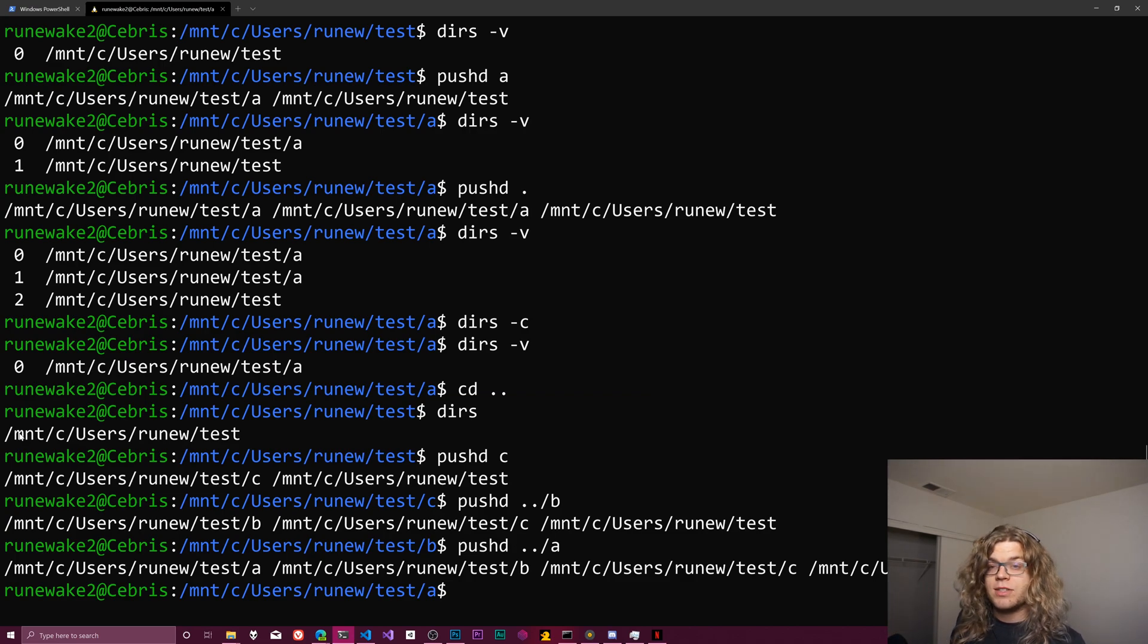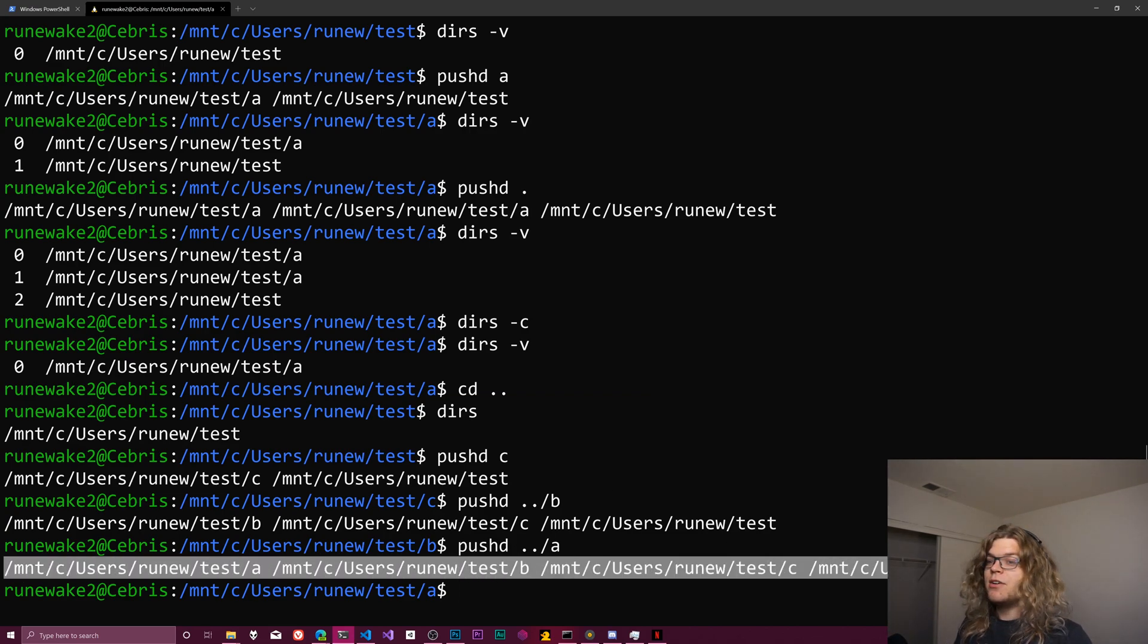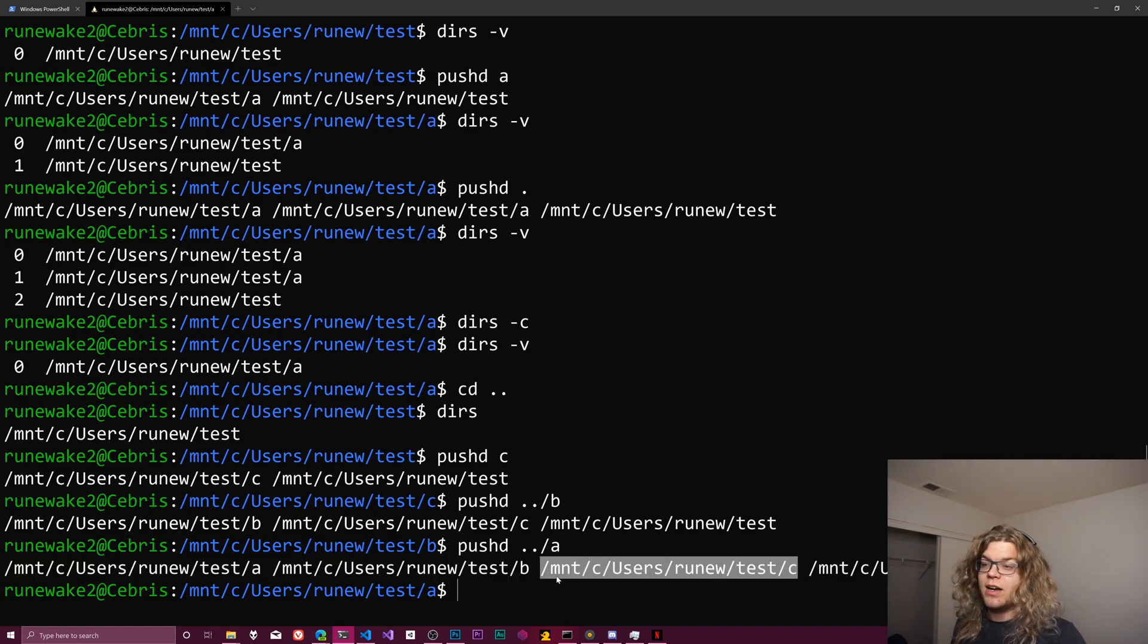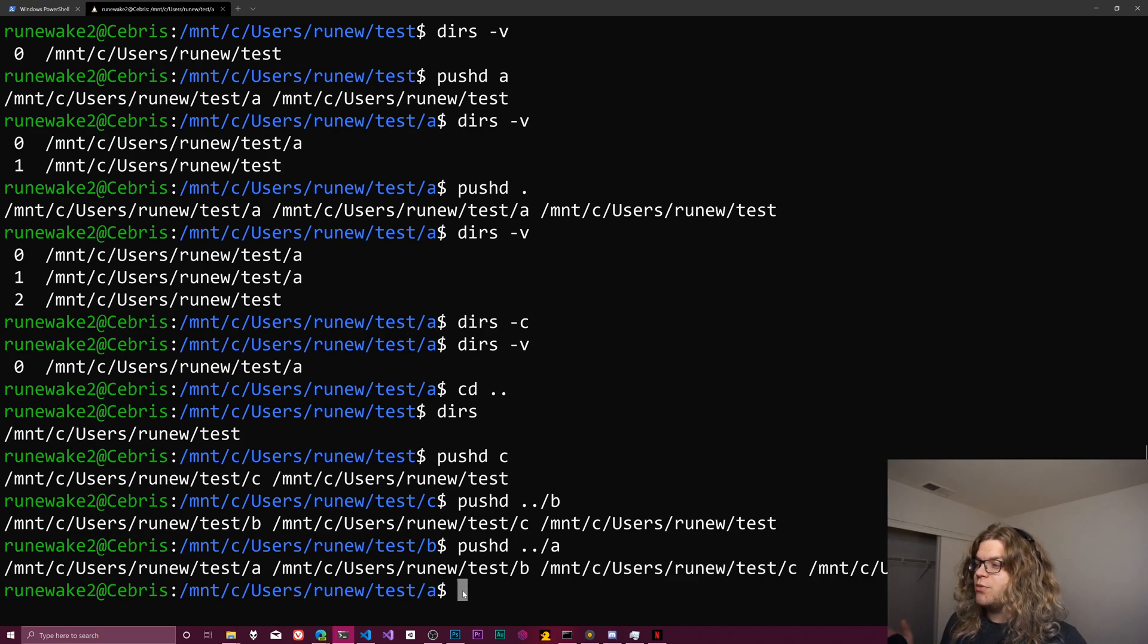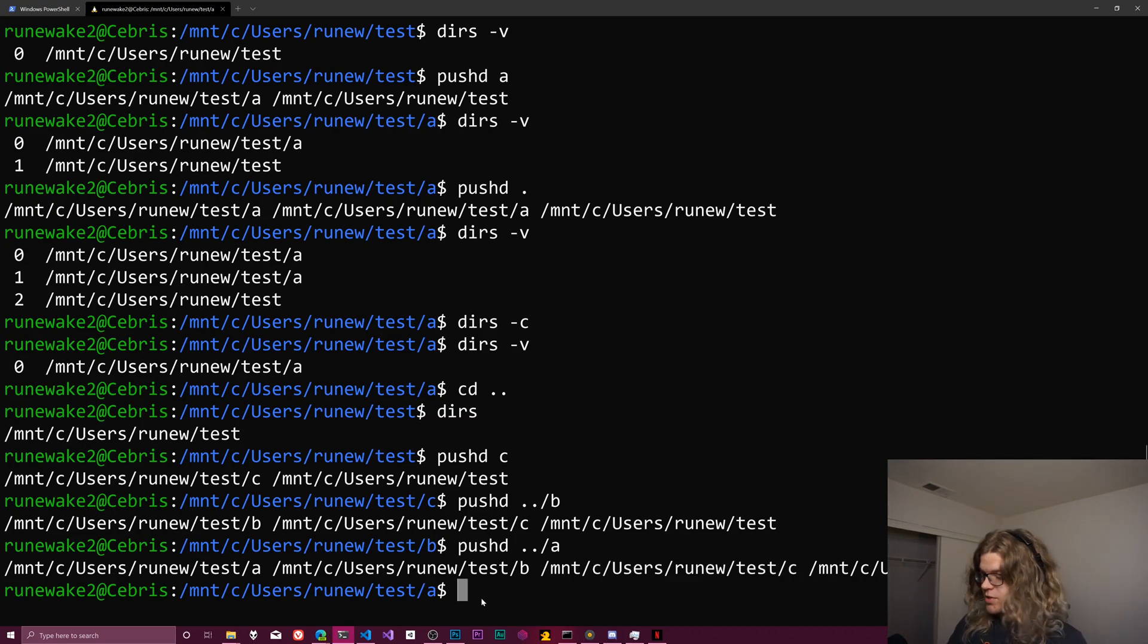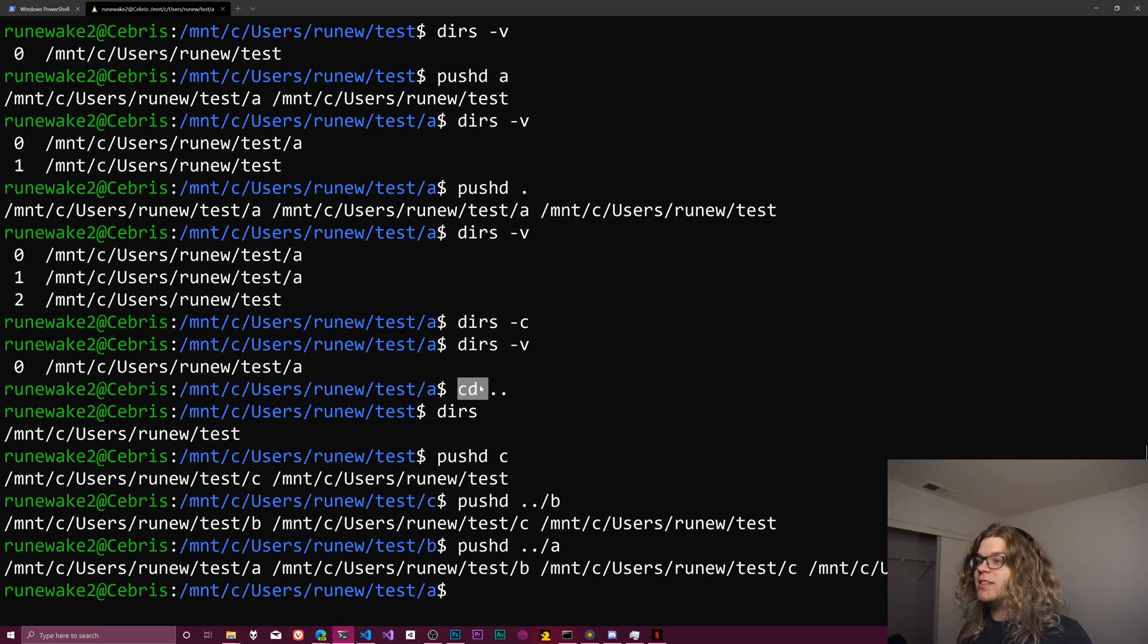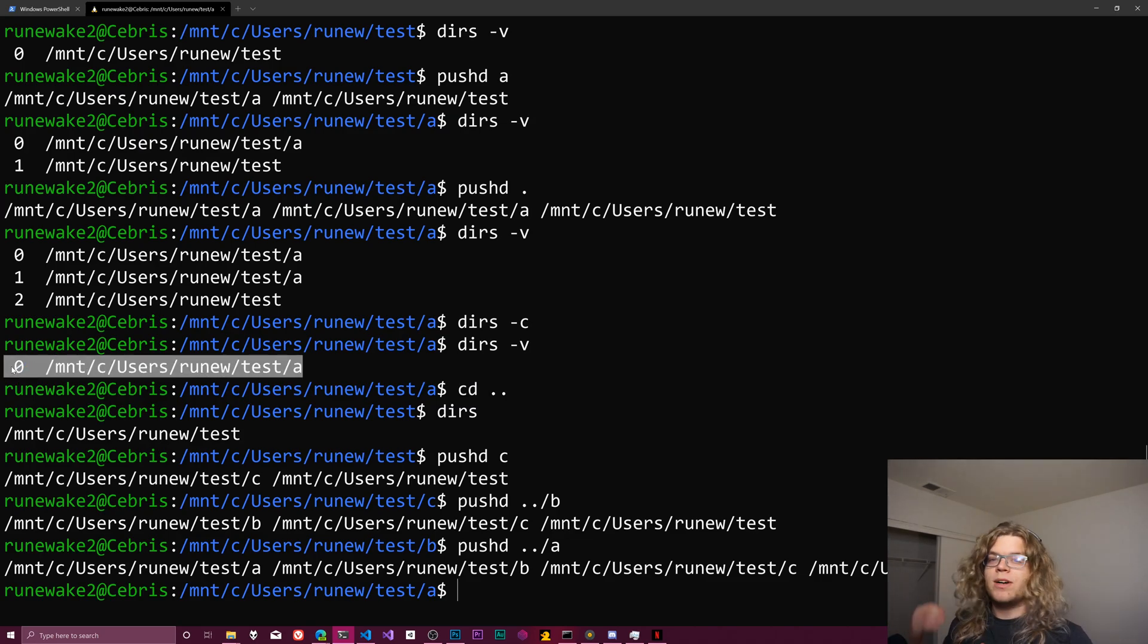And so I'm doing the double dot which is going up a directory and then doing this, because we moved into the a directory we did it the first time. And so now we have four directories in our stack. That's because we pushed our first c directory instead of just changing to it, but the results are going to be the same.